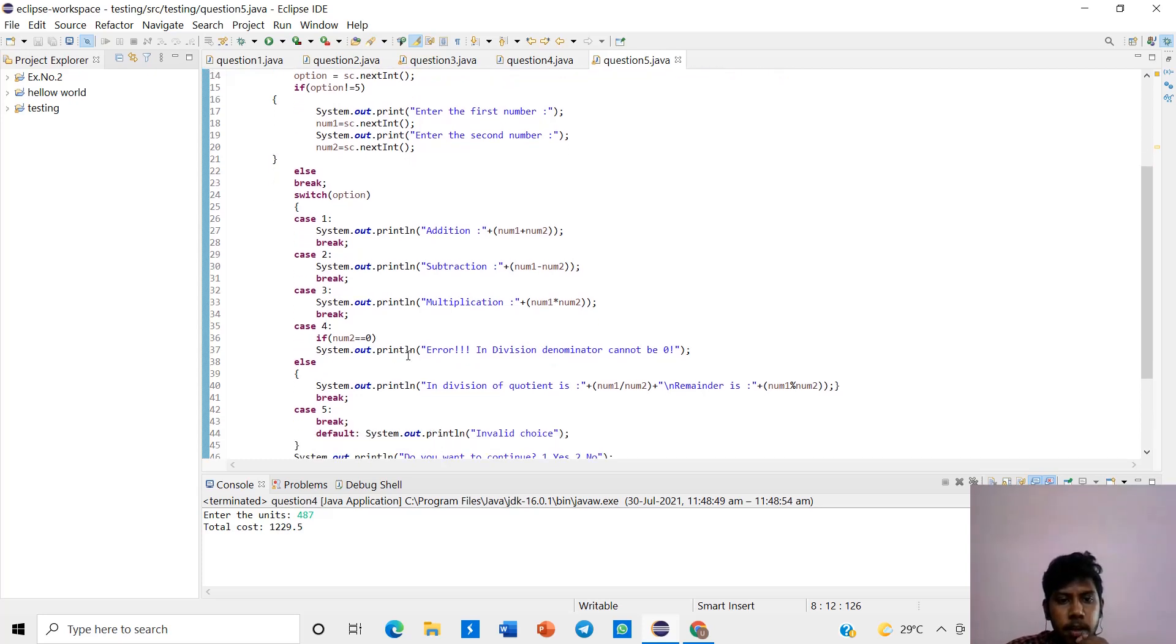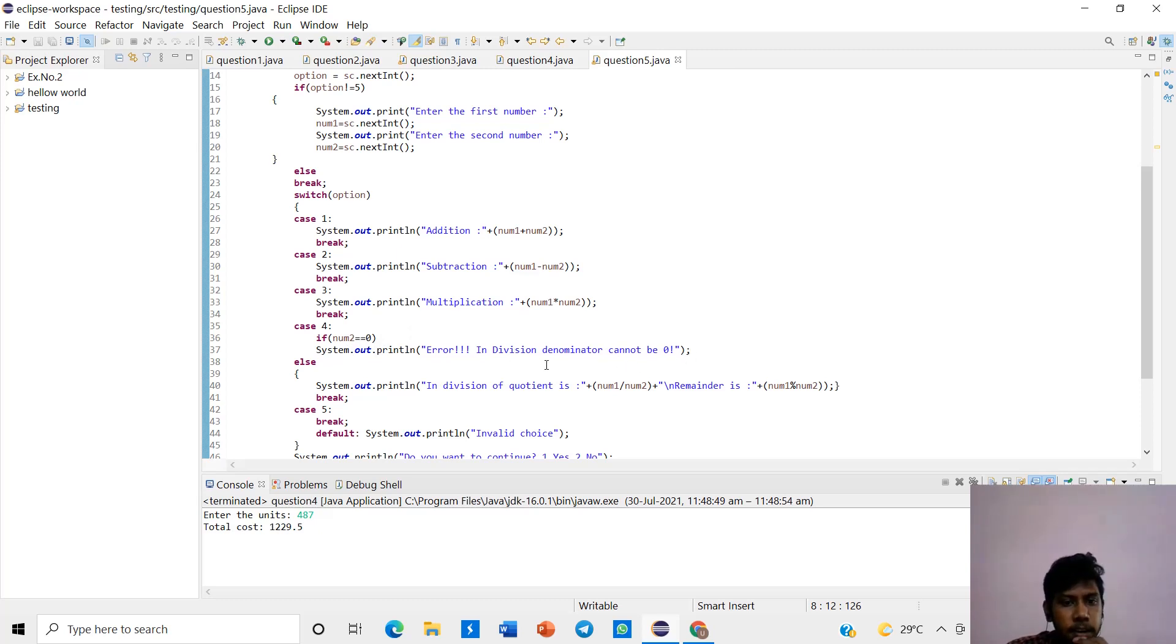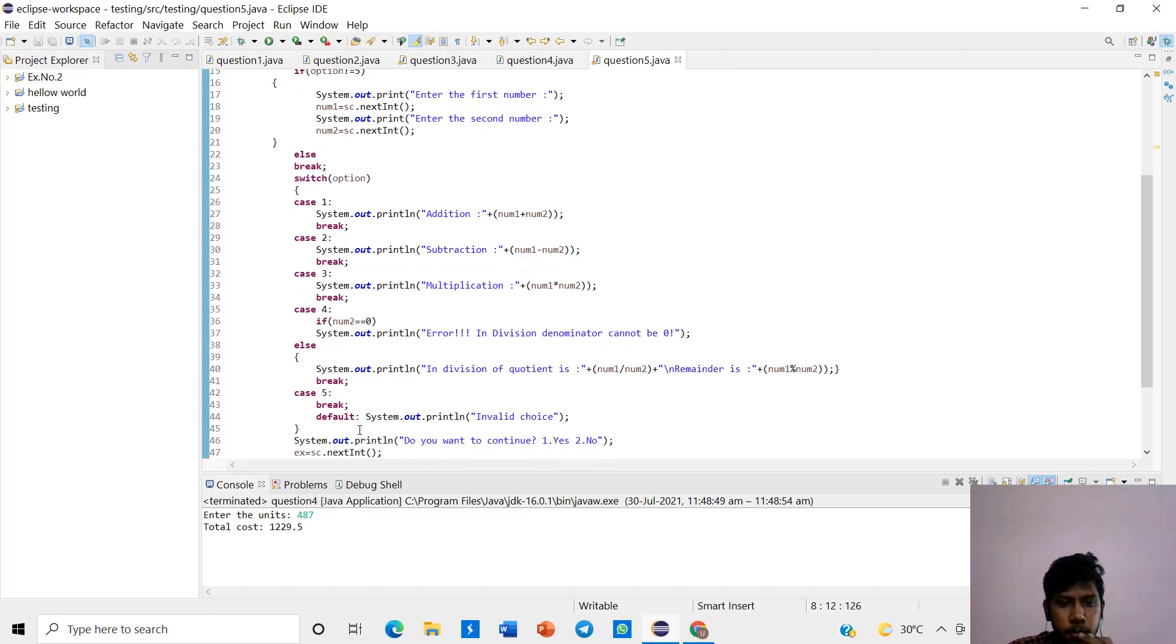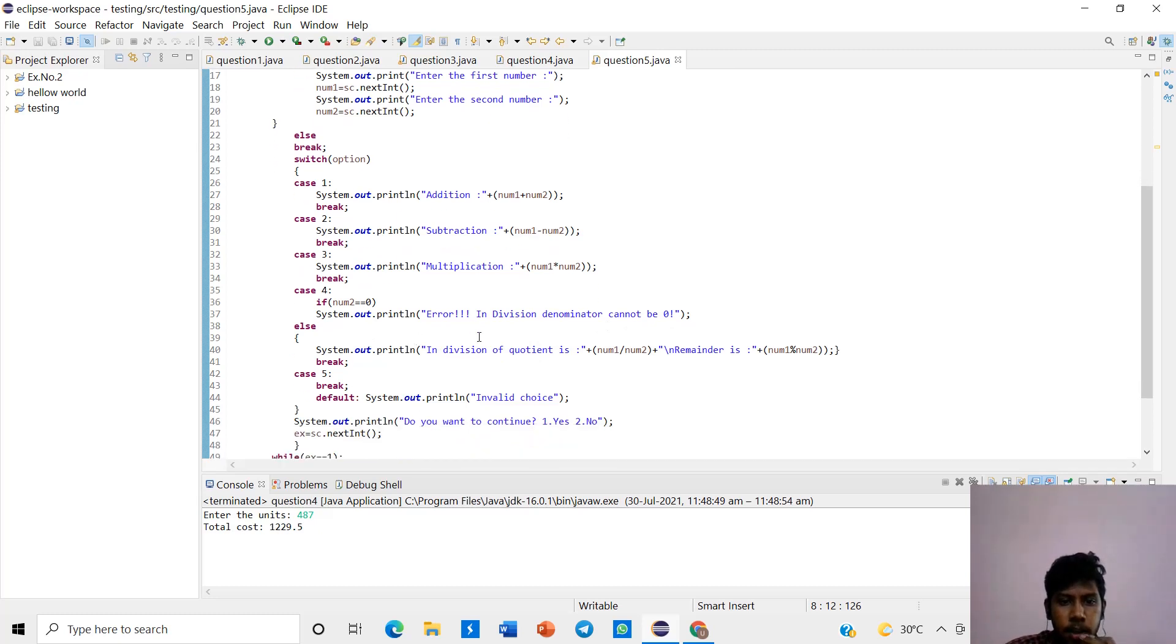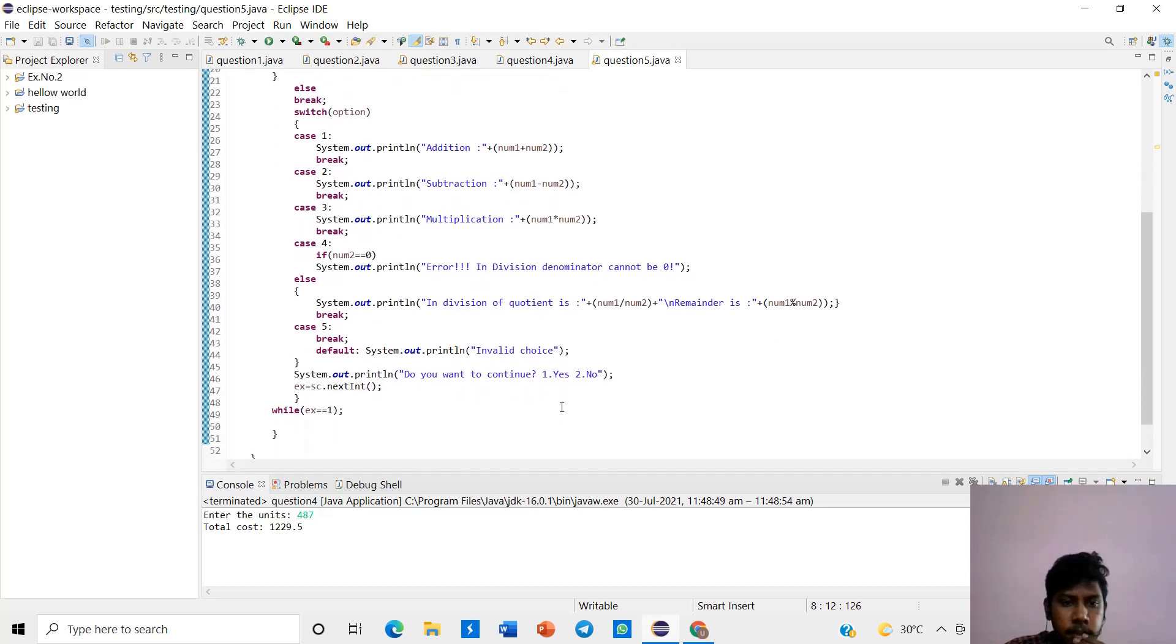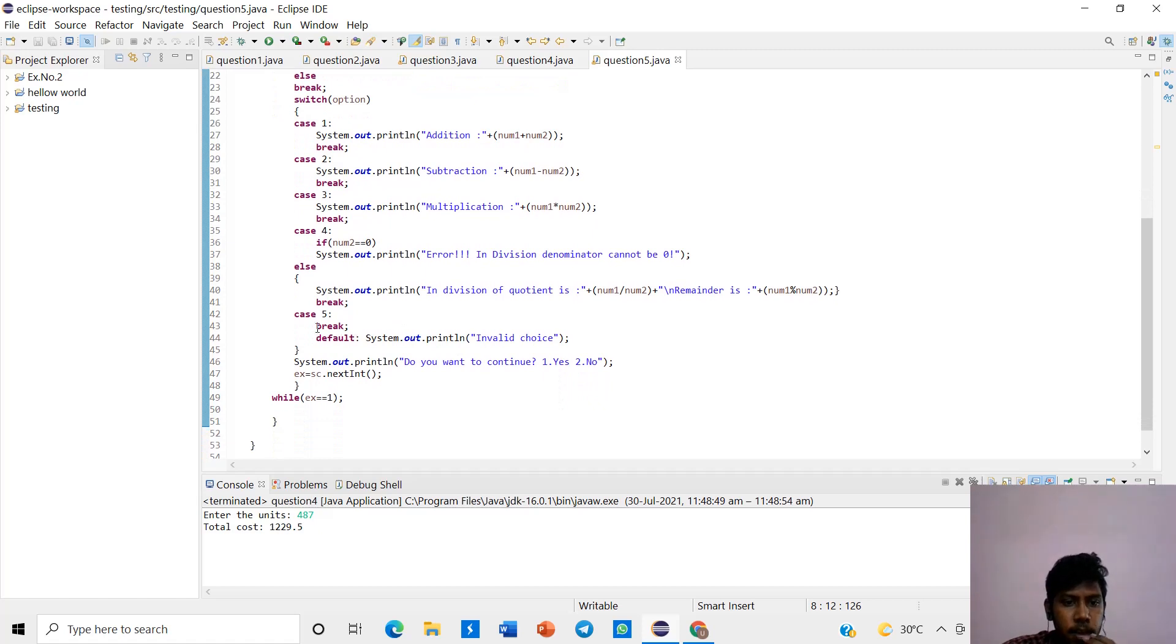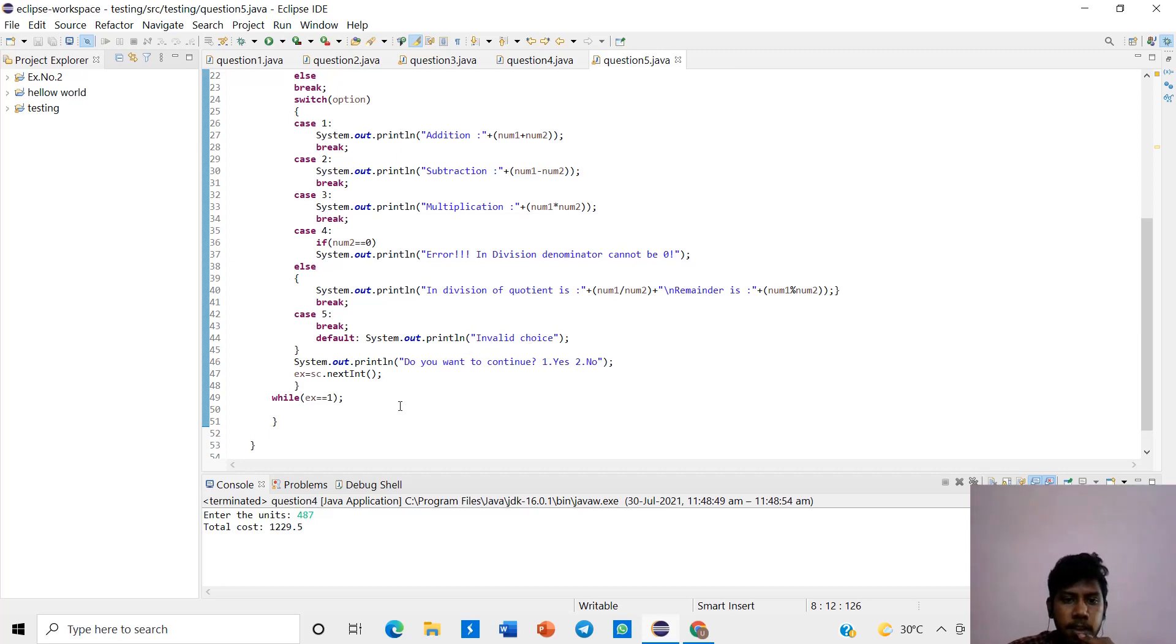If number two is equal to zero in the division, denominator cannot be zero. The division and the quotient and the remainder will be displayed. If we give above 5 in the menu driven program, it will be invalid choice.